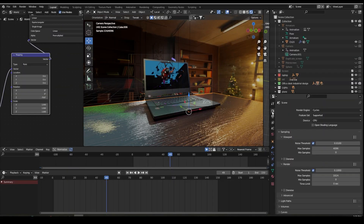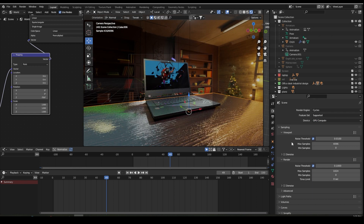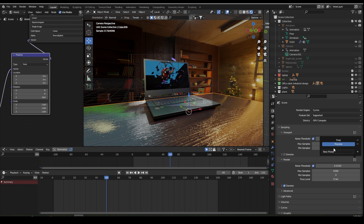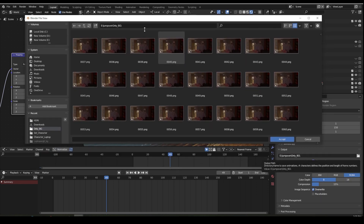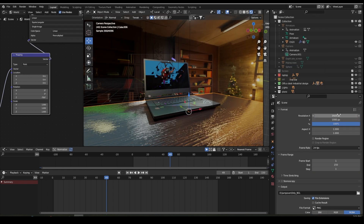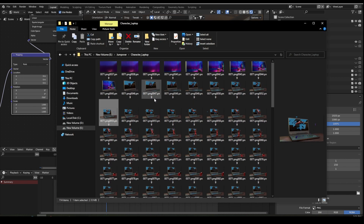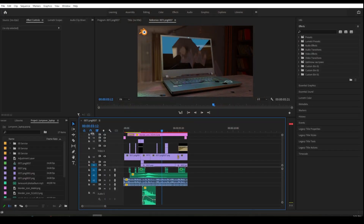To render the animation, go to Render Properties, set the render engine to Cycles. Set it to GPU if your GPU is compatible. Go to the Render tab, enable Denoise. Go to Output Properties, select the path where you would like to save your images. Check the size is 1920x1080 at 100 percent, set the FPS and frame range, then go to Render > Render Animation. You will find all the rendered images in your folder. After that, compose everything in After Effects or Premiere and add your view.